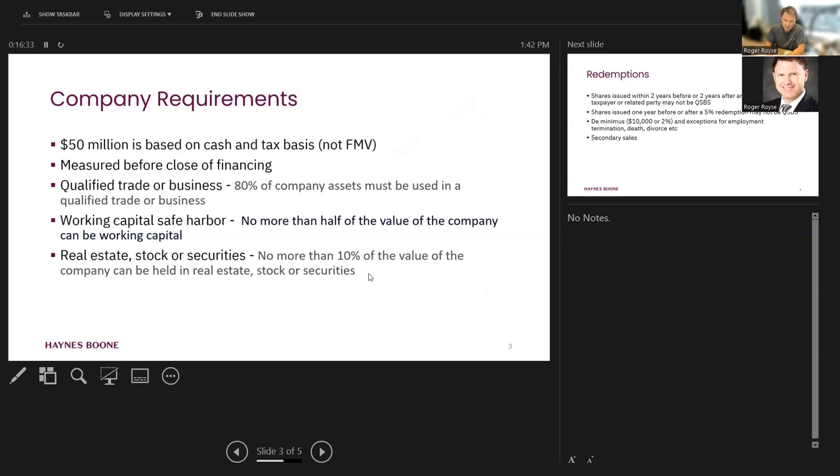However, when it comes to other types of assets, real estate, stock or securities, not more than 10% of the value can be held in real estate, stock or securities.